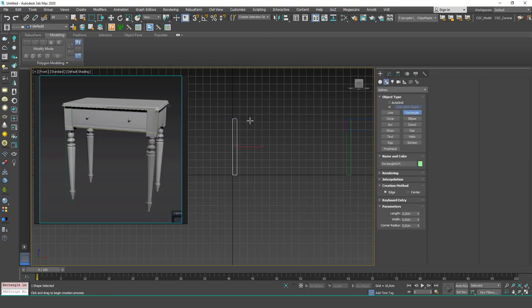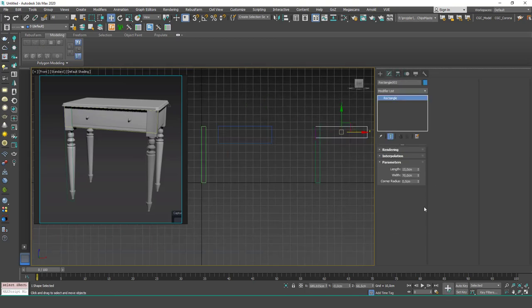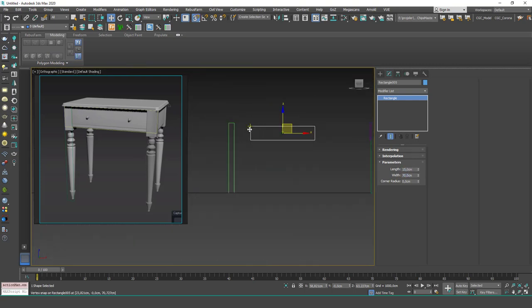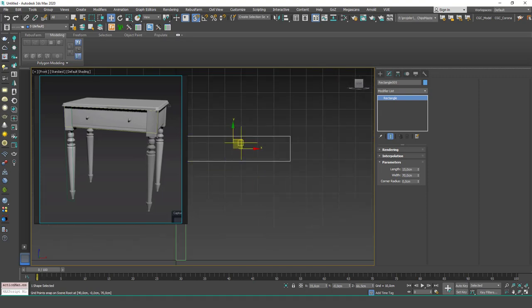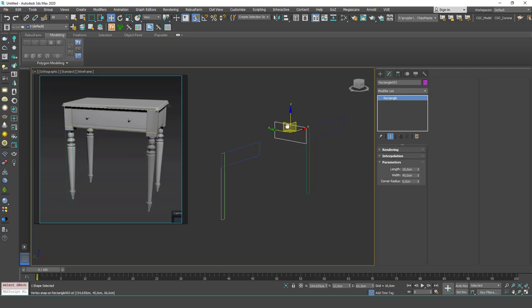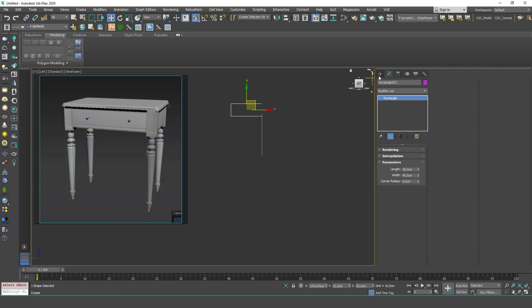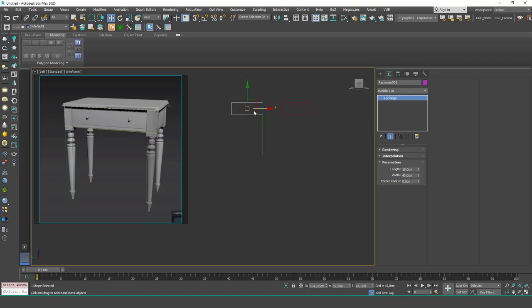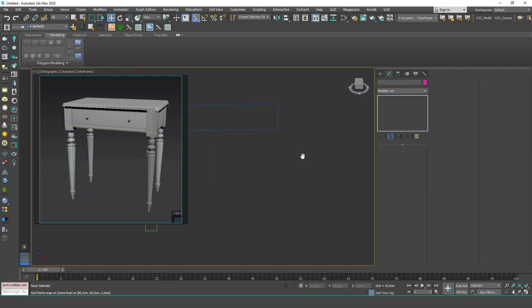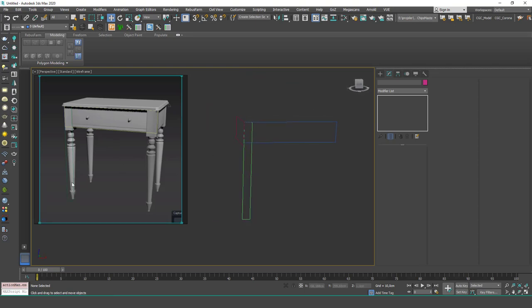Next, create another rectangle at 15 by 70. Set the dimensions and snap it to the corner. The third rectangle is 18 by 45 — hit L to go to the left view, create it there, set the dimensions to 18 by 45, and move it to the corner. These are our reference splines.